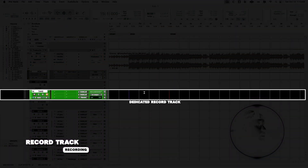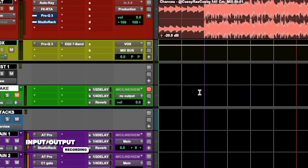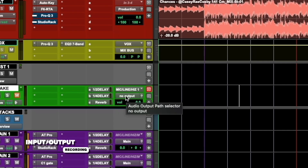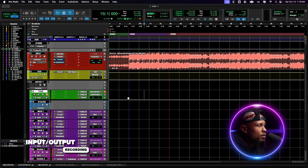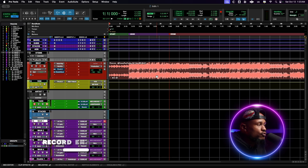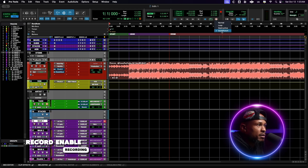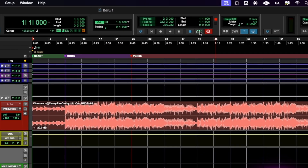Now let's start recording. In this template we always have a dedicated record track called the Take Track — it's the green track. Make sure you assign the right input for it, matching whichever input your microphone is on. For those not using Low Latency Monitoring, make sure you also have an output selected for this track and choose your speakers. If you're recording with an Apollo or at Verify Sounds, just make sure the input is selected. Then press Record Enable on the track, go to the transport and press Record Enable, then press Play to start recording.